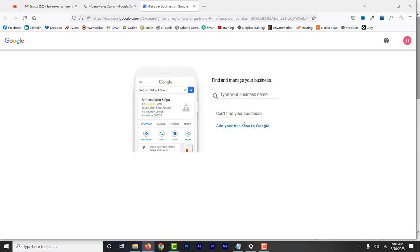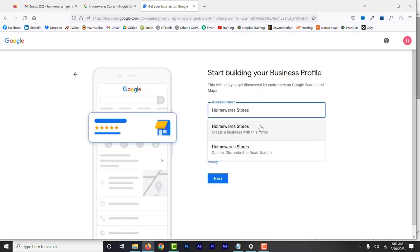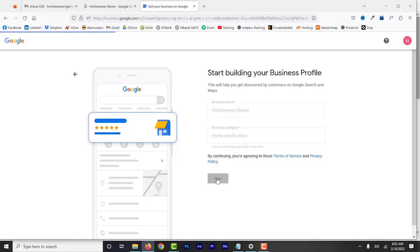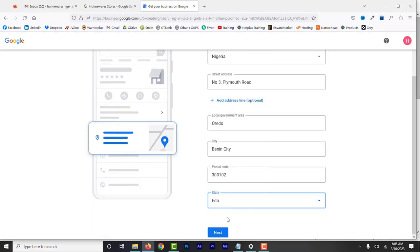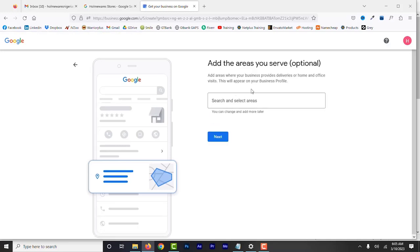This includes updating the location information and any new business information relevant for that particular location, such as address, phone number, and so on. Click Add Your Business to Google. Add the same business name and category as before — you want to make sure the name and category remain the same. Select Add Location and add the address of the new location. For service delivery, select Yes, and add areas close to the new business location.